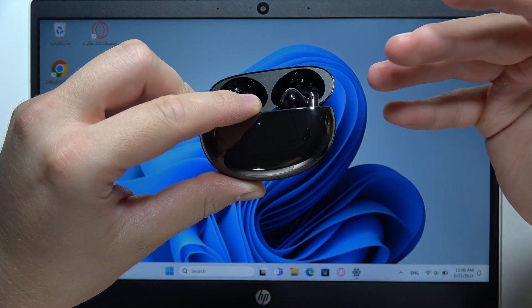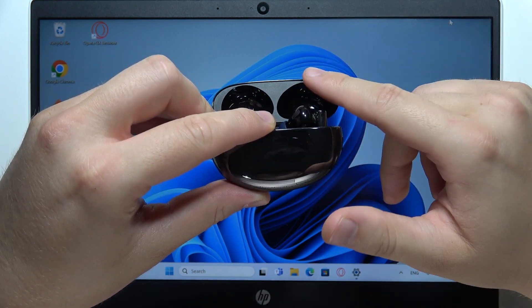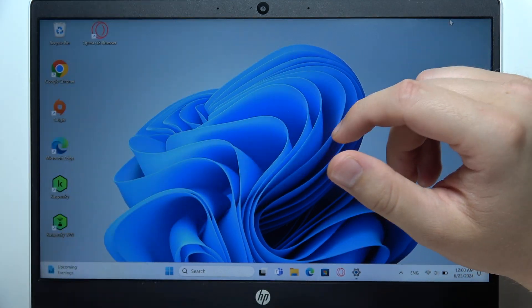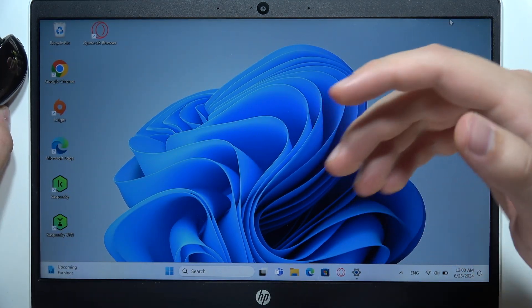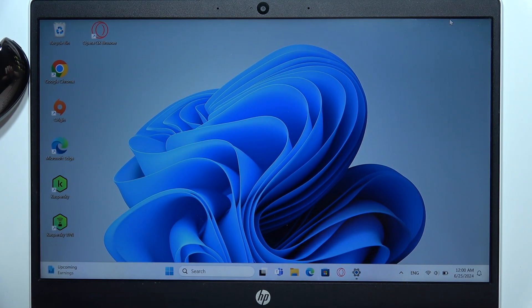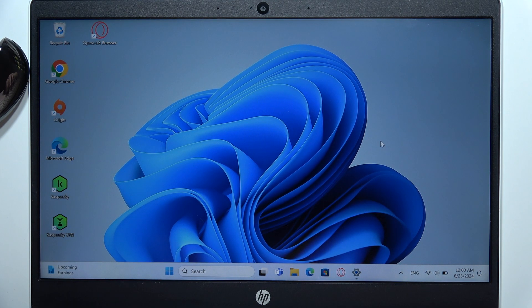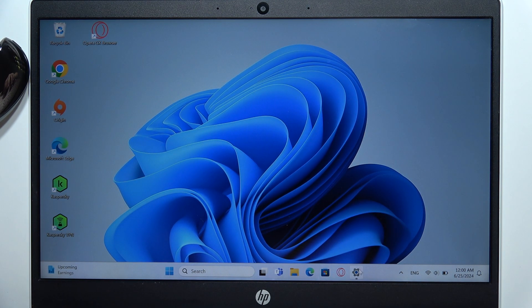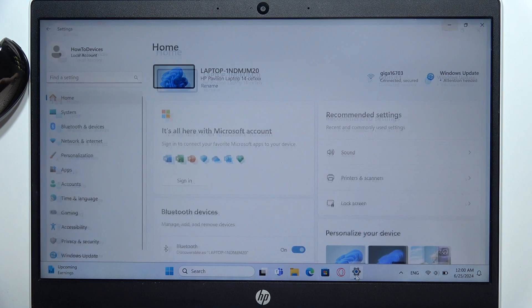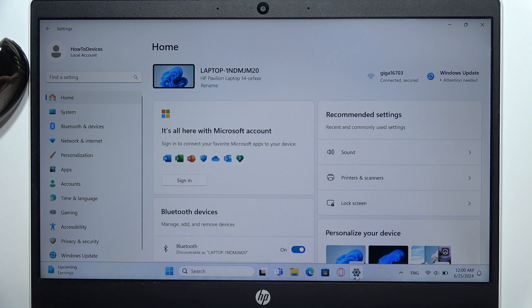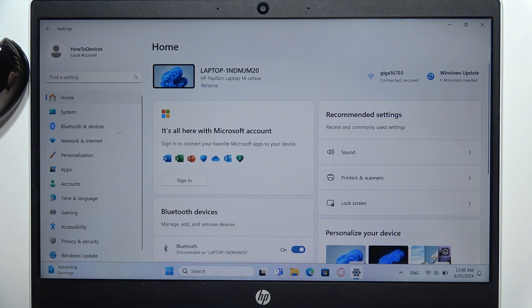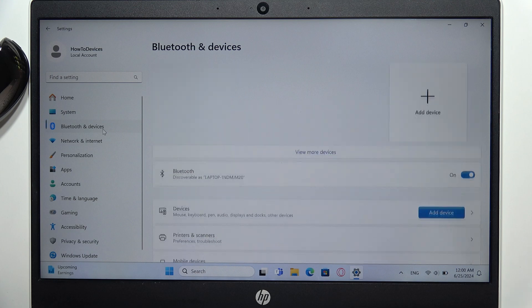Now you will have to release this button and keep that case open with both earbuds inside. Now on your device, you will have to go into the settings. Simply open the settings and go to Bluetooth and devices.